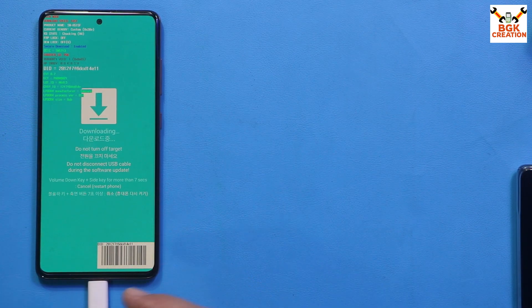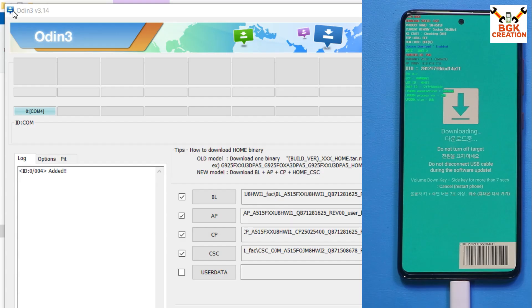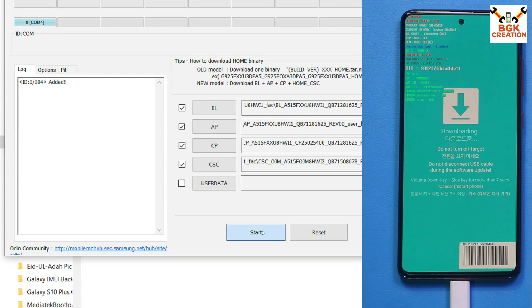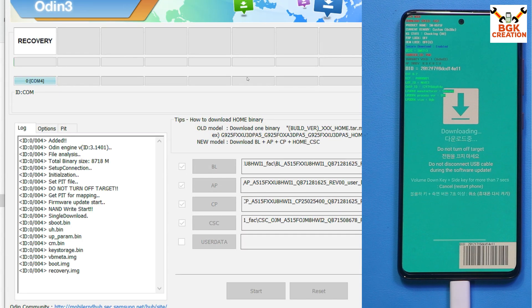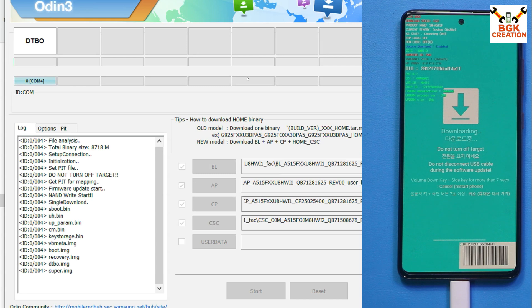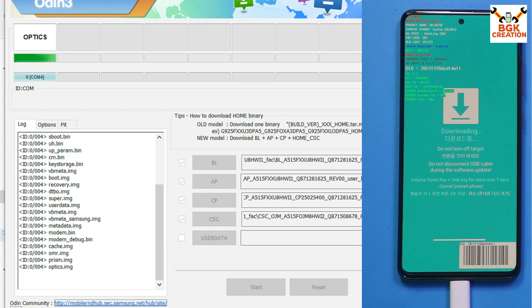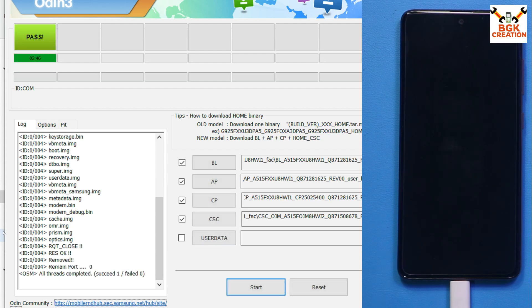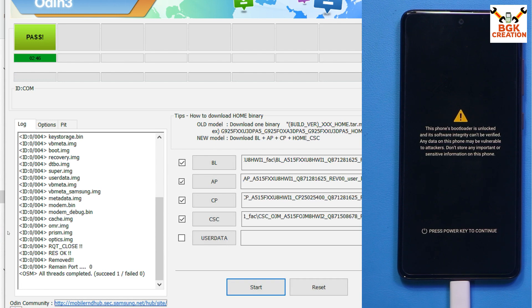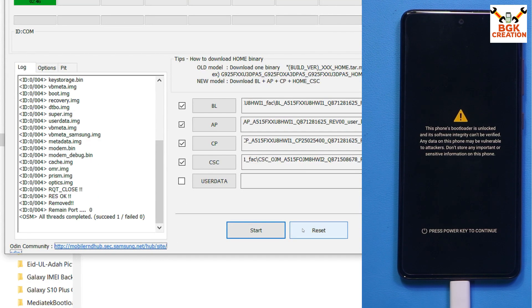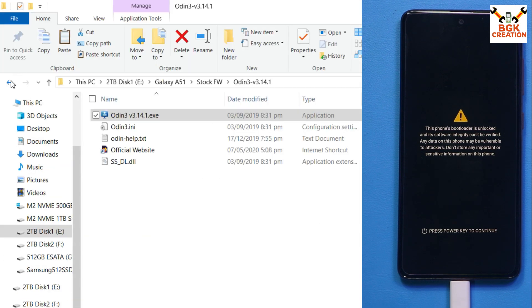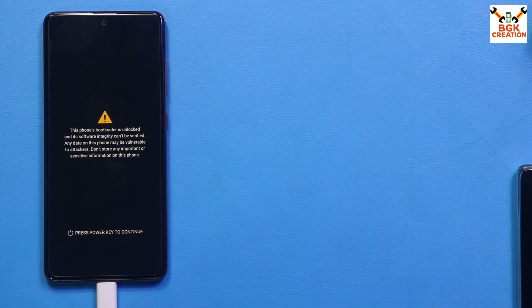The phone is now booted into Odin mode and connected to the computer. Back on the computer screen, Odin has detected the phone. Simply click Start to begin firmware flashing. Flashing will take a little time — wait for it. Once flashing is done, you'll see the PASS message on the Odin screen. Click Reset, then click Exit. The computer side is done — the A51 now has stock firmware back.